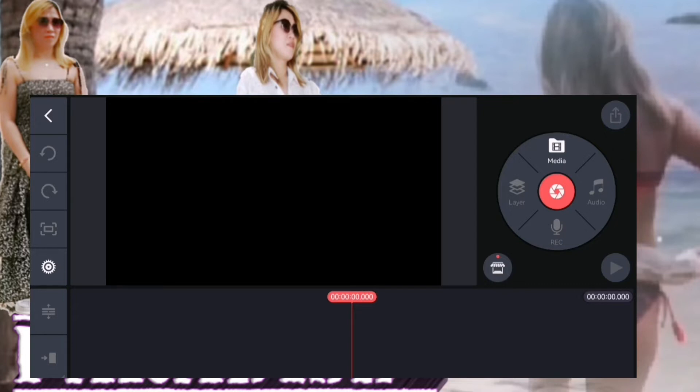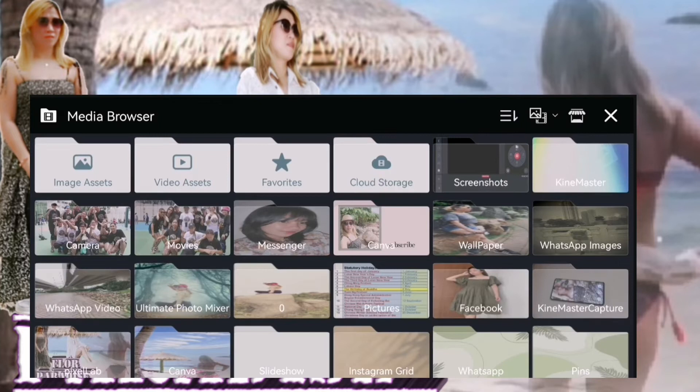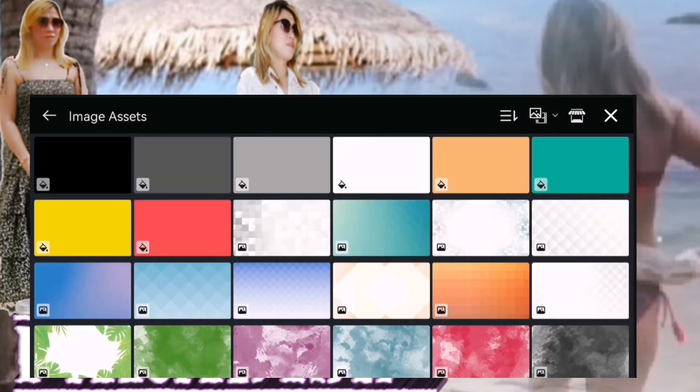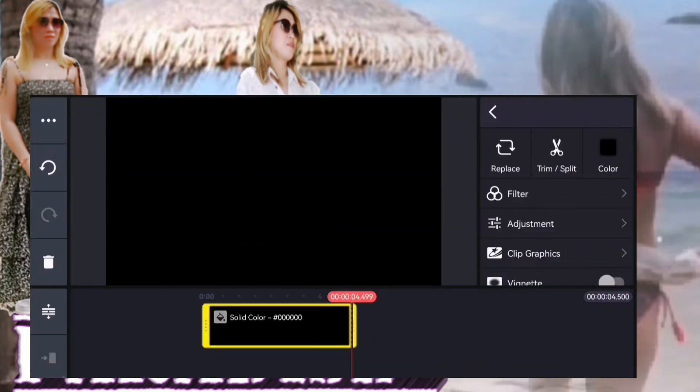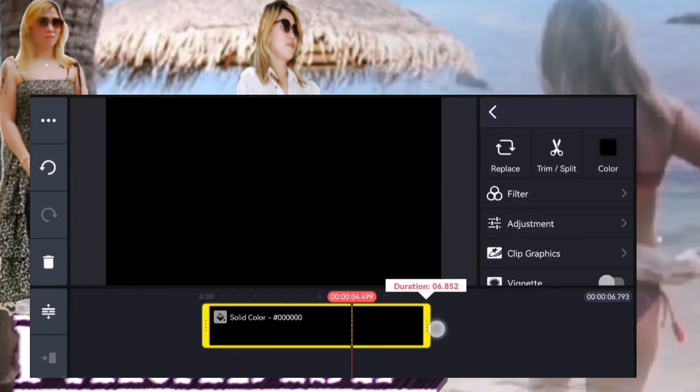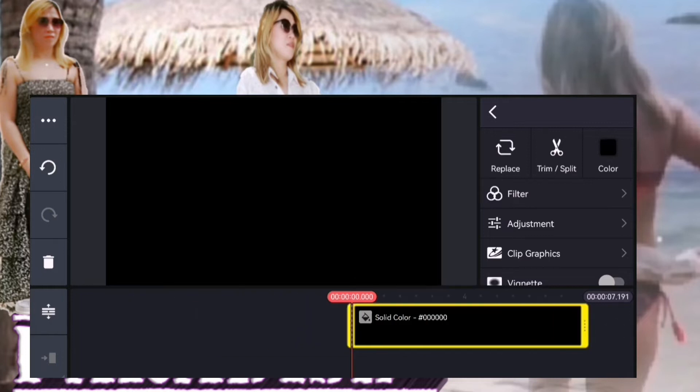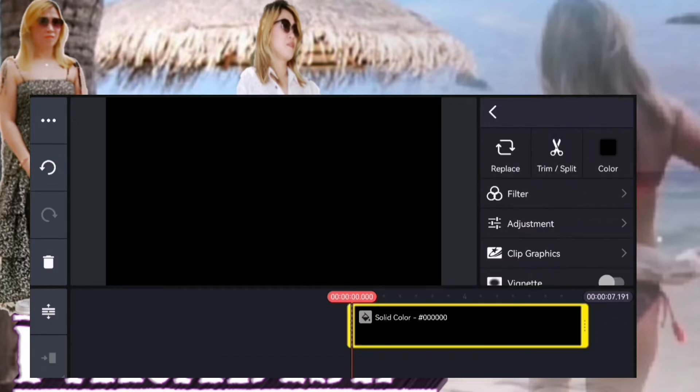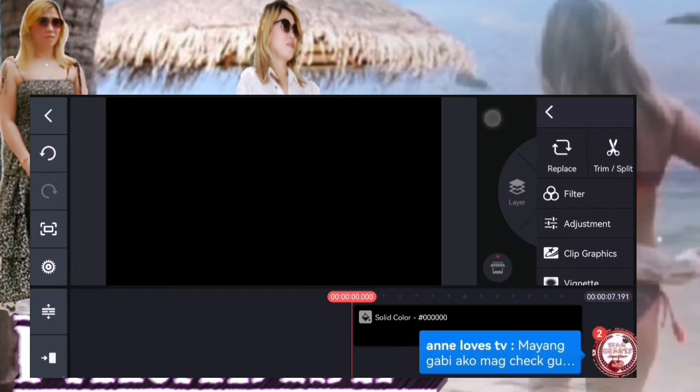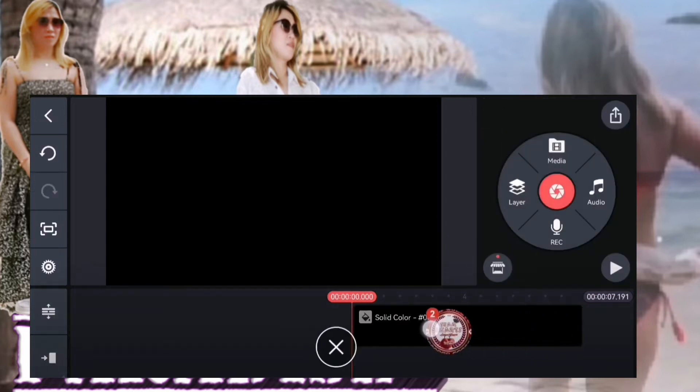So now mga Kamarshi, let's start. I already set it up this way because KineMaster upgraded - the screen is bigger now. So I made it like this. Now, let's go to media, image, and select black. So we're going to use black, mga Kamarshi.